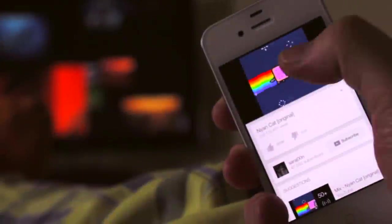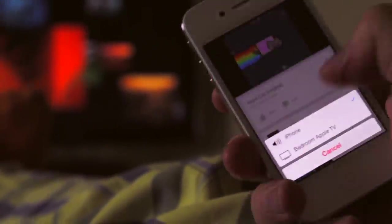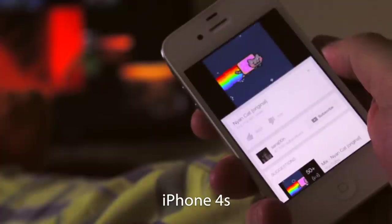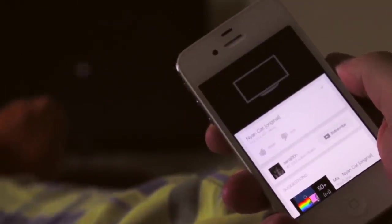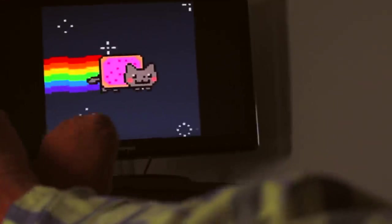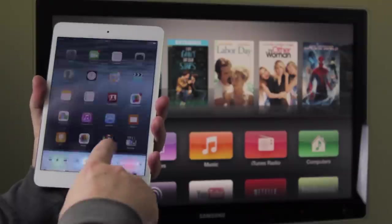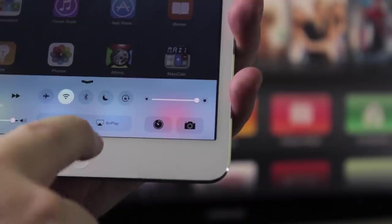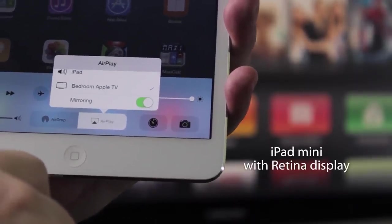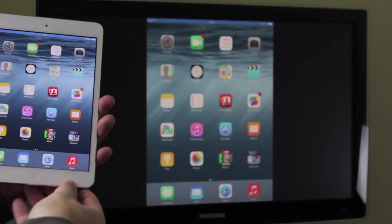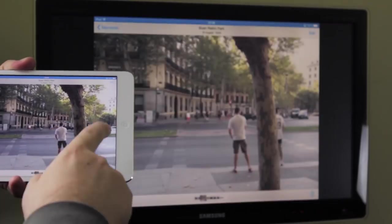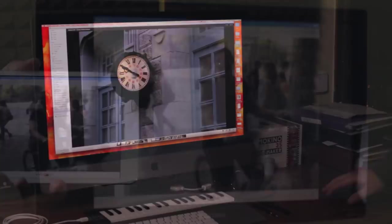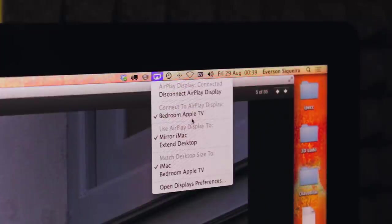Anytime you are watching a video, just hit the AirPlay icon to watch it on the big screen. Or you can bring up the control center and use AirPlay to mirror the screen. It works with the iPhone, iPad, iPod touch, and even the latest Macs with OS X.